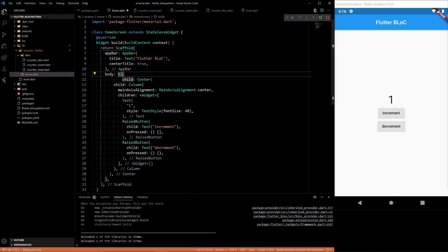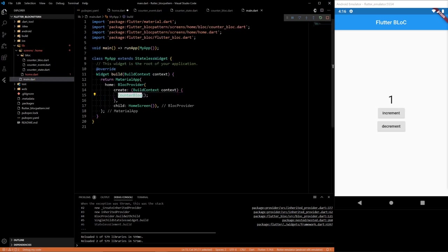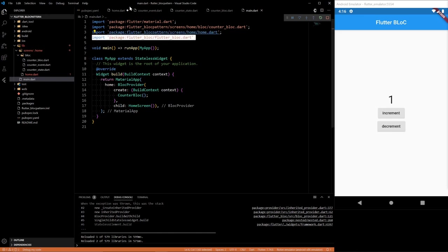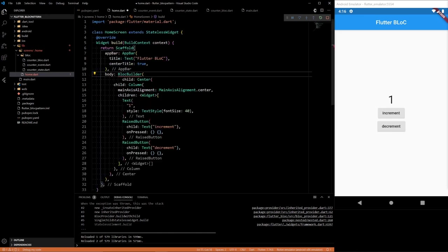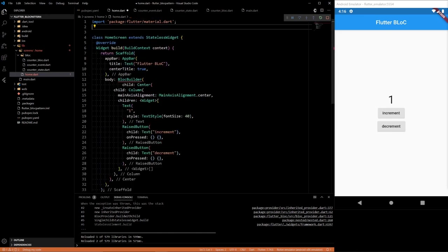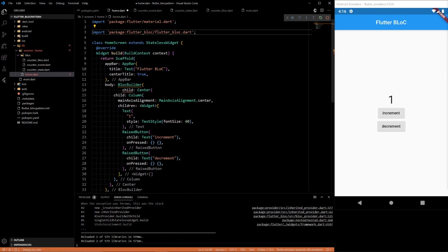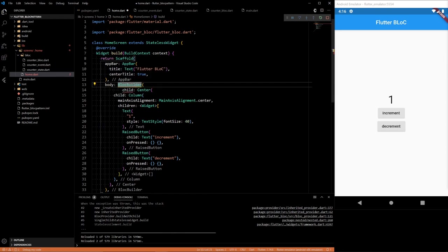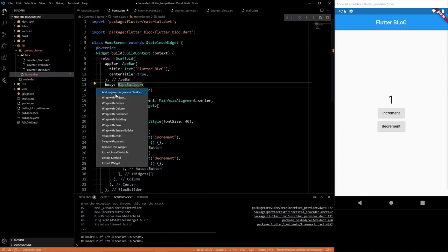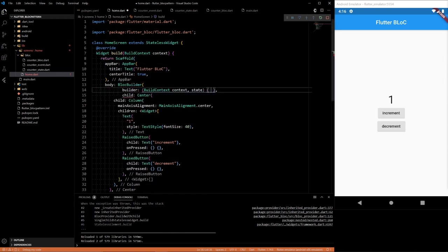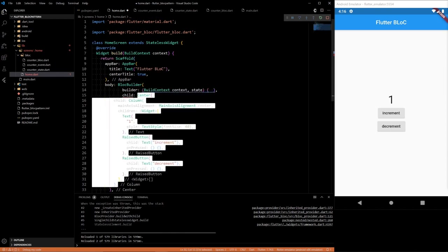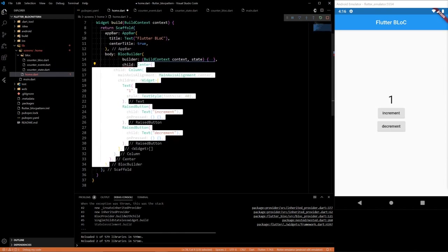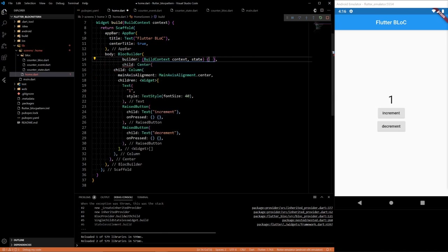Let's say we want to wrap this in a widget. The widget we want to wrap in is called BlocBuilder. And once again, it doesn't want to help me out. Just copy this here. The BlocBuilder takes in, needs a builder argument.